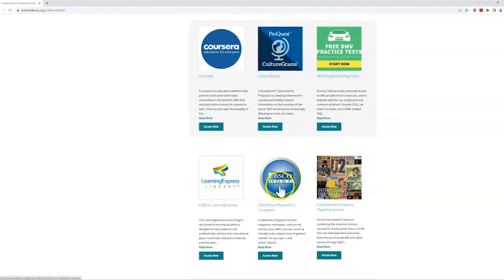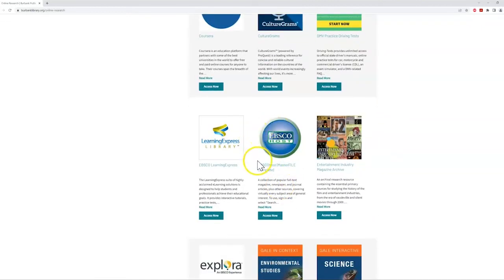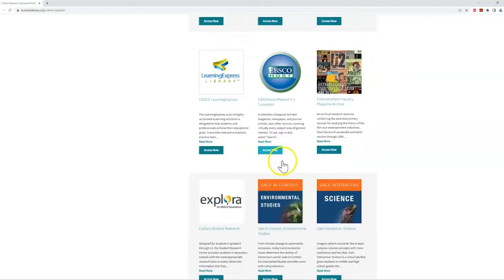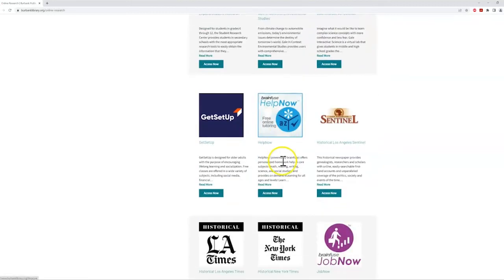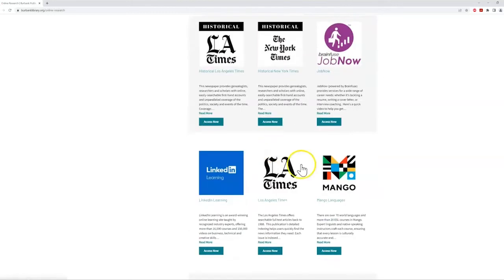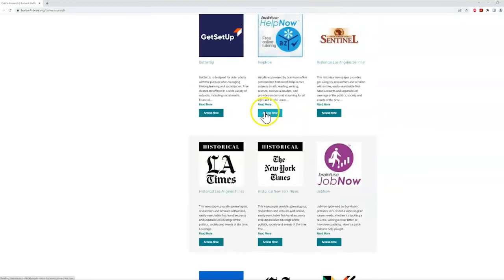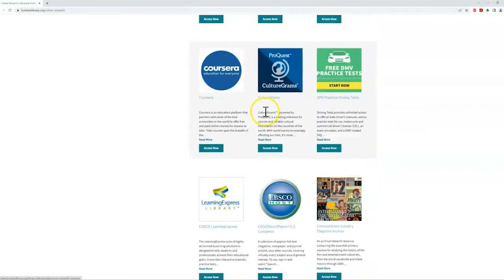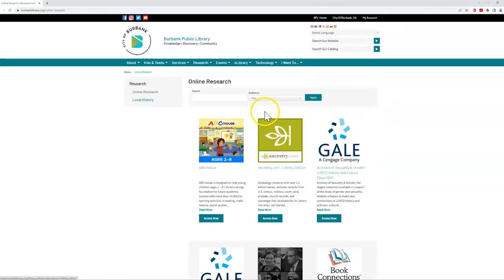find primary sources and articles on EBSCO, receive live tutoring through HelpNow, learn languages with Mango, and a lot more. To learn more about using these resources, refer to the tutorials on our YouTube page.